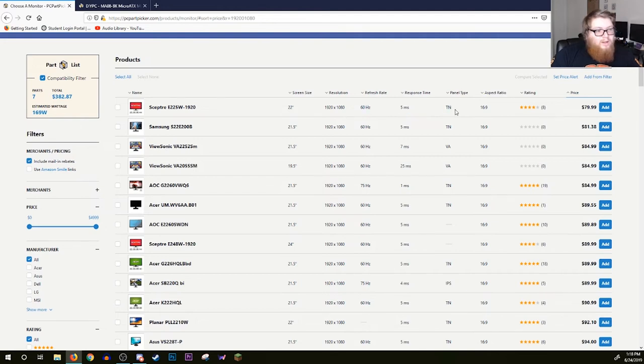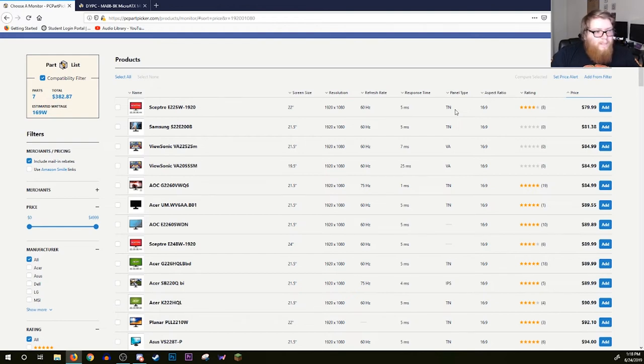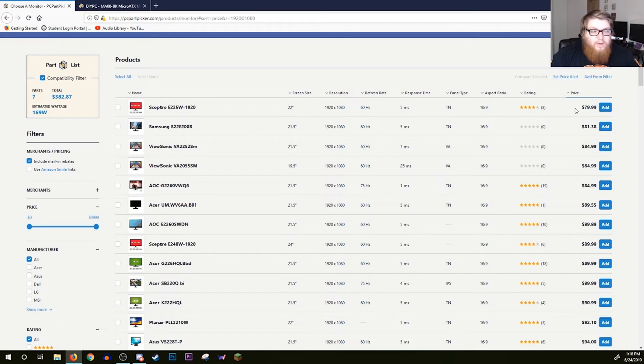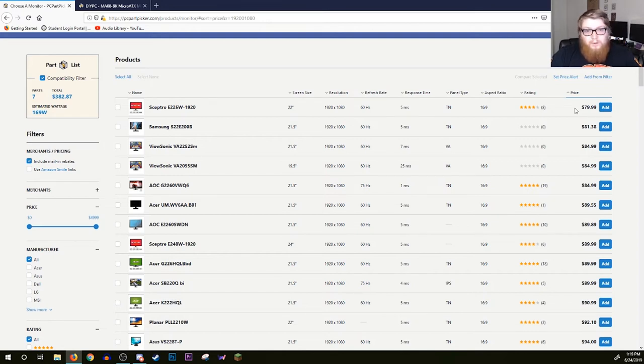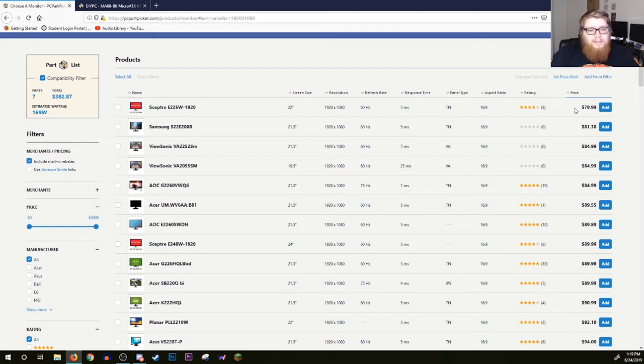The Sceptre E22W, 1920 by 1080, 60 hertz refresh rate, 5 millisecond response time, TN panel. It's not going to be the best for color reproduction or anything like that. Don't expect to be graphic designing on this thing, but for gaming it'll do just fine and it's $80. Now I'm not going to say you should do this, but if you scroll around Craigslist and Facebook yard sale and things like that, there are people trying to get rid of their old computer equipment daily.